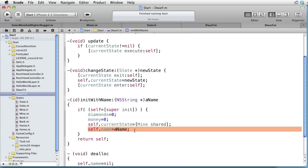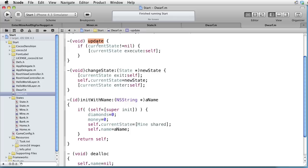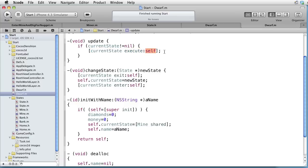After initialization, we will receive the update message each fourth second. And the only thing we do here is to send the execute message to the current state with the dwarf himself as parameter.